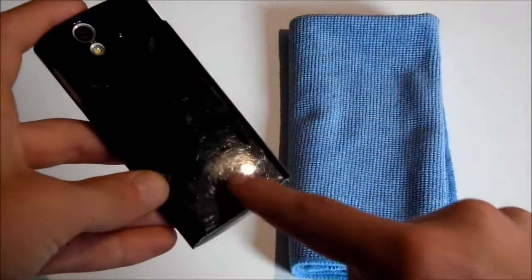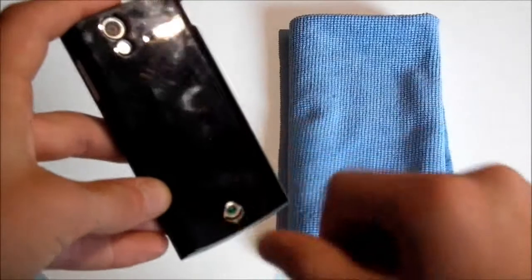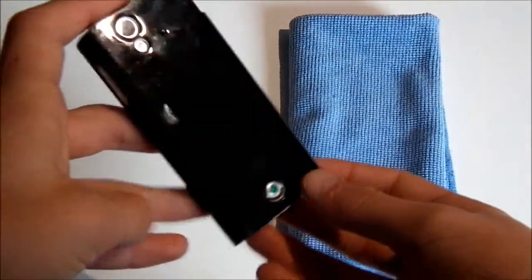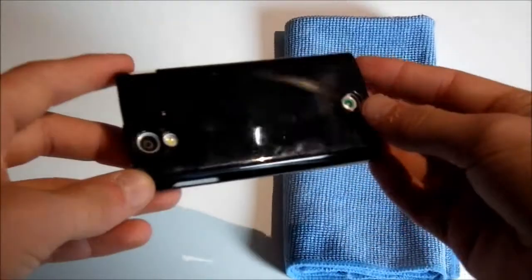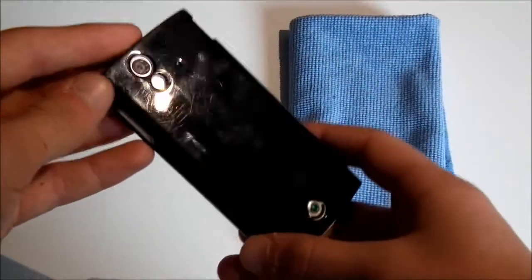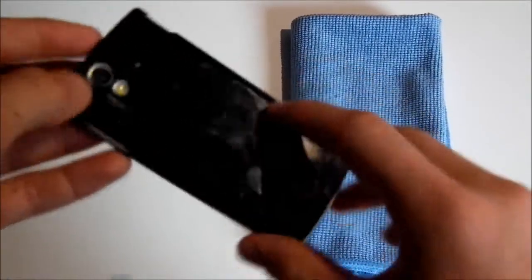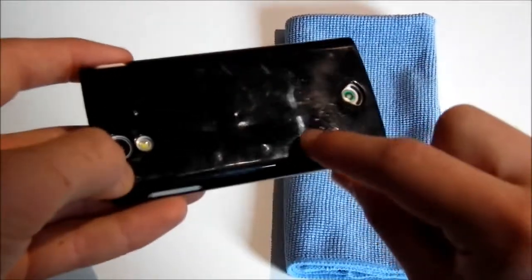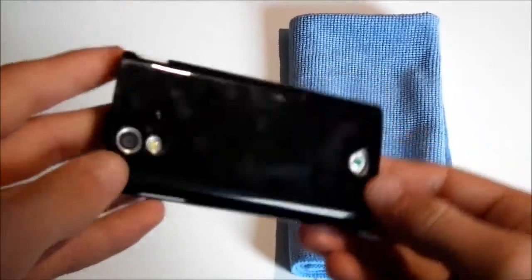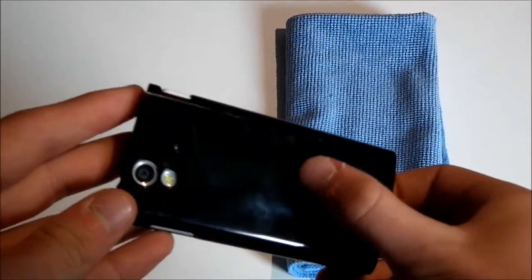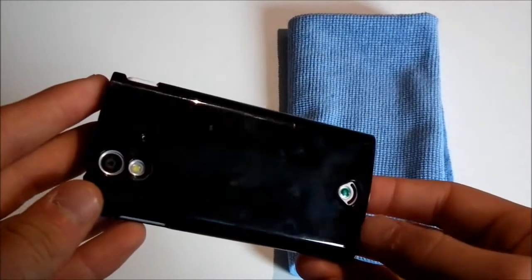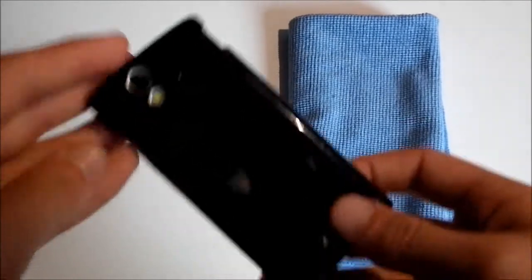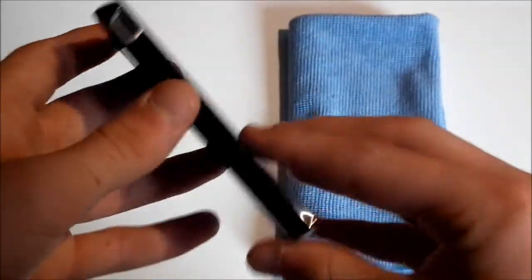As you can see, some scuffs there and loads of scratches there. It's a good thing it's on the case and not on the back of the phone. Otherwise, the back of the phone would probably be broken. Because there is a few chunks out of the case right there. Right there. So this case has held up very well indeed through my testing period.